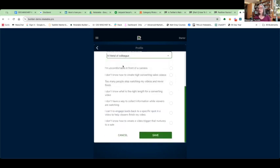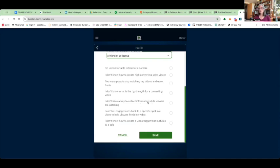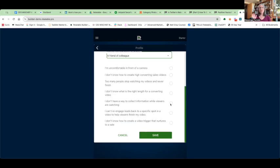Now, you're going to answer this question. The options are: you're comfortable in front of camera, you don't know how to create high converting sales videos, too many people stop watching your video before they finish, you don't know what the right length of converting video is, you don't have a way to collect information from viewers. I would say too many people stop watching, or I don't have a way to collect information are the two top places. Because if you are creating video sales pages, VSLs, then you're collecting data on your videos, but not actually on the video, somewhere on the page. So people can still watch your video without opting in.